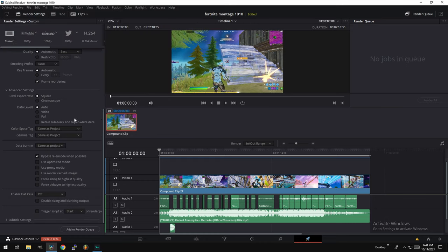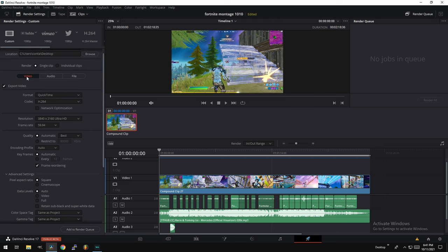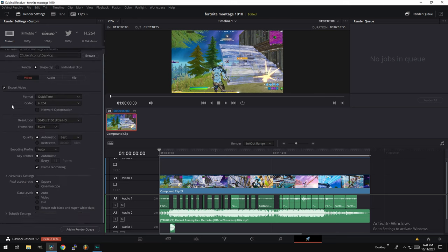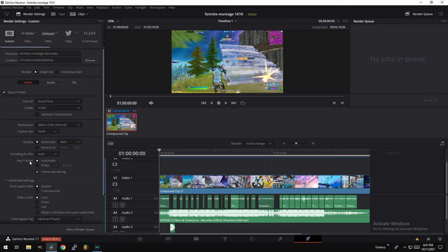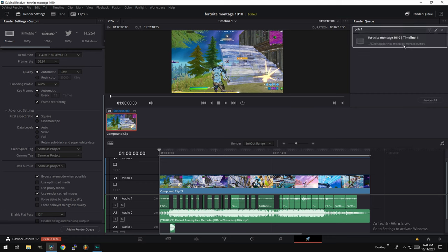So the last thing you want to do is make sure that in your render settings in your video, if you go down here to advanced settings, make sure to turn on advanced settings, you want to check use render cached images. That's the only other thing you want to check. You can also leave this checked. Use render cached images. Now once you hit that, go ahead and click add to render queue.